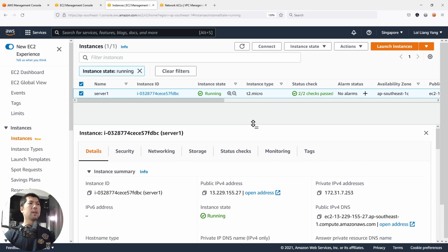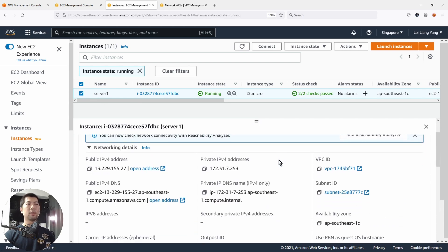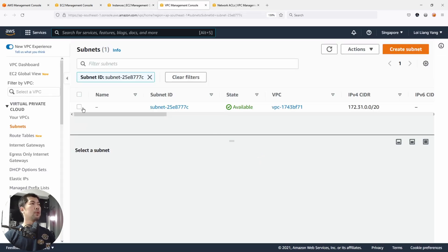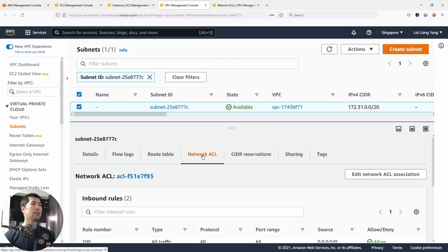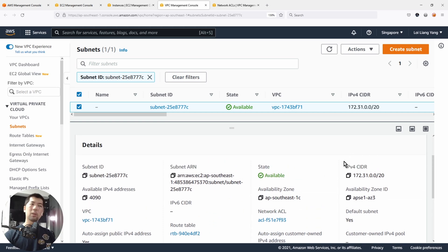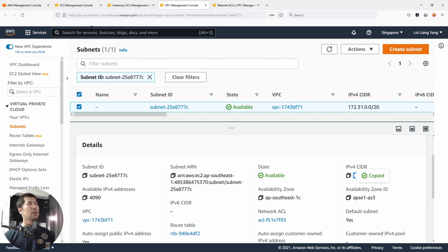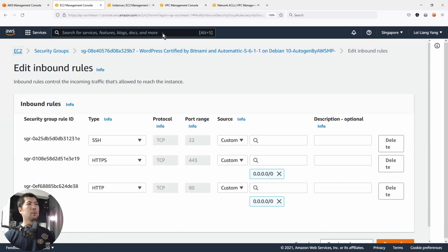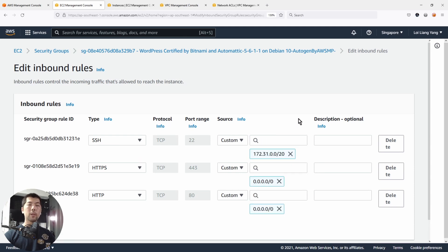Select the instance, click under Networking. We have the private IP address 172.31.72.53. Click under Subnet, and once you click on the subnet, you can see the network access control list, details, route table, and other information. The most important part is the IPv4 CIDR range: 172.31.0.0/20. Copy this value and paste it into the inbound rule, so only IP addresses coming from this specific subnet will be able to do a Secure Shell into this instance.